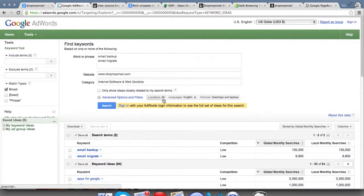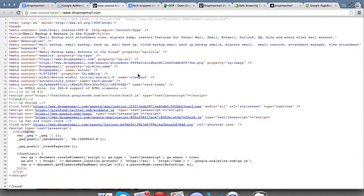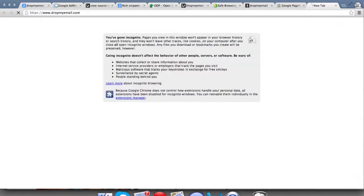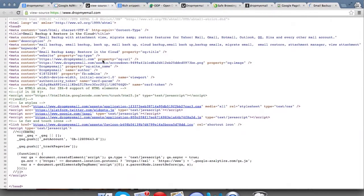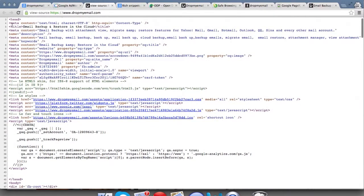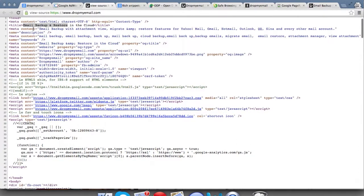Now that you have your keywords — say 'email backup' and 'email migrate' — you can start optimizing your site. One of the basic things is to go to your website's source code. The title of the page should generally have your keyword. It's preferred that the main keyword you're targeting is in the title, and the first three to four words of the title are more important — that's what Google puts more emphasis on.